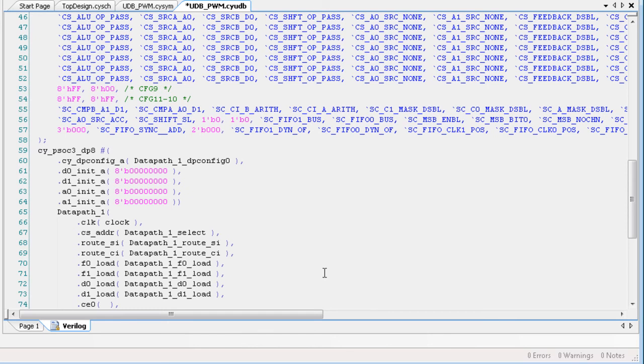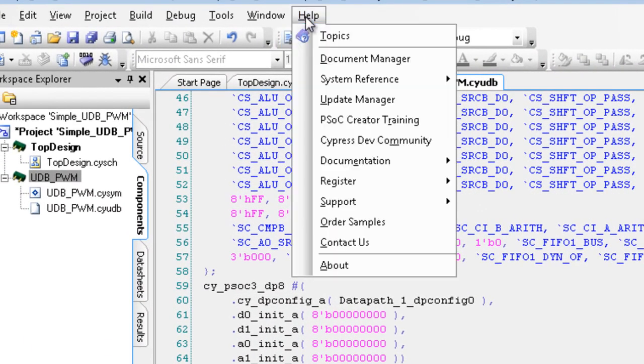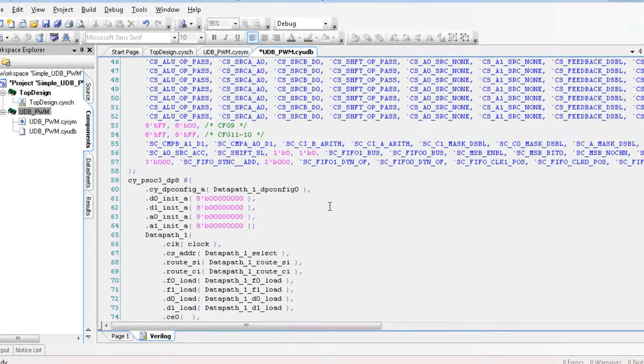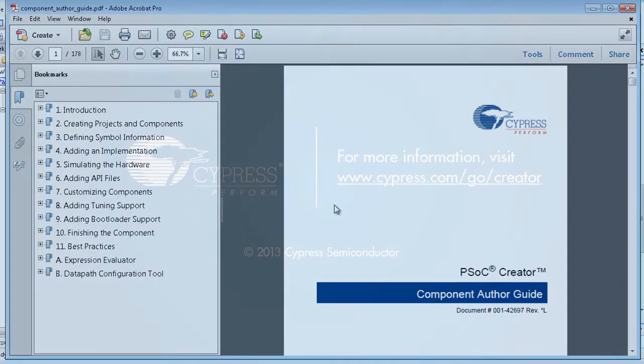In the next tutorial, we will delve into the data path element and begin defining the UDB implementation of our component. For more information about the UDB Editor and creating components, refer to the PSOC Creator Component Author Guide.